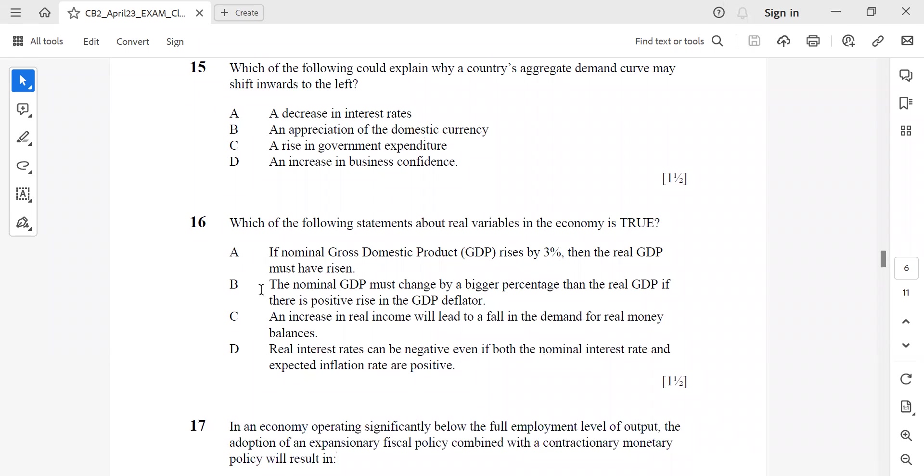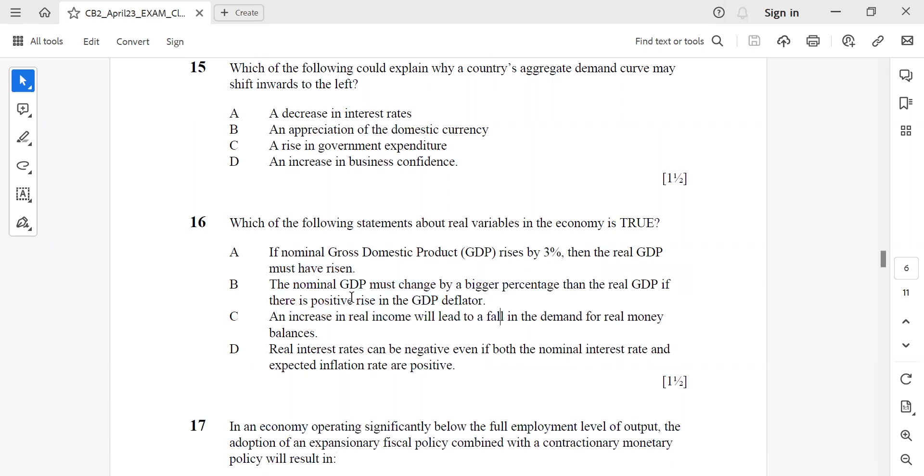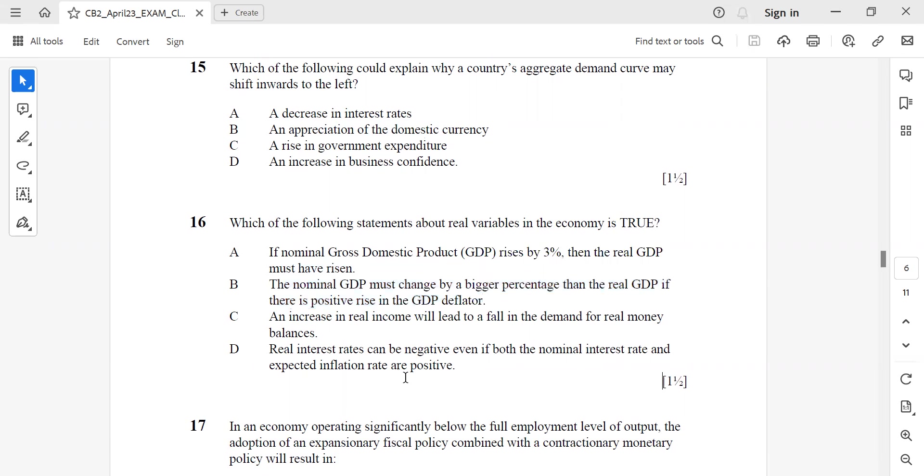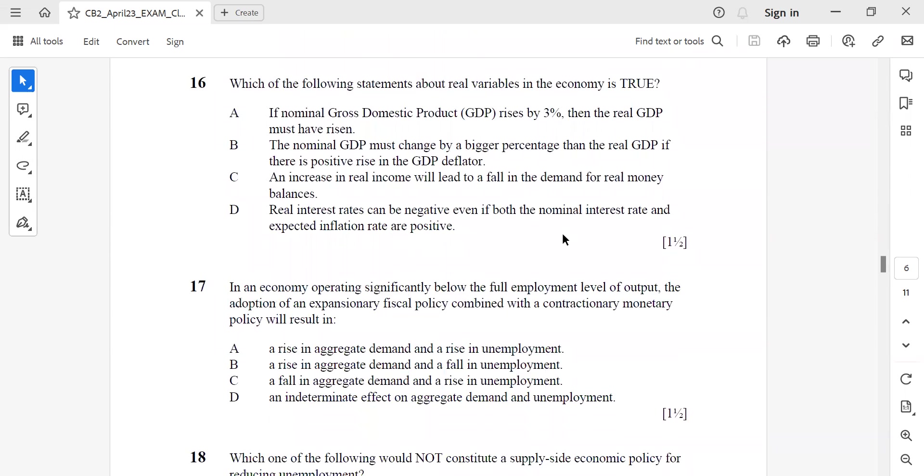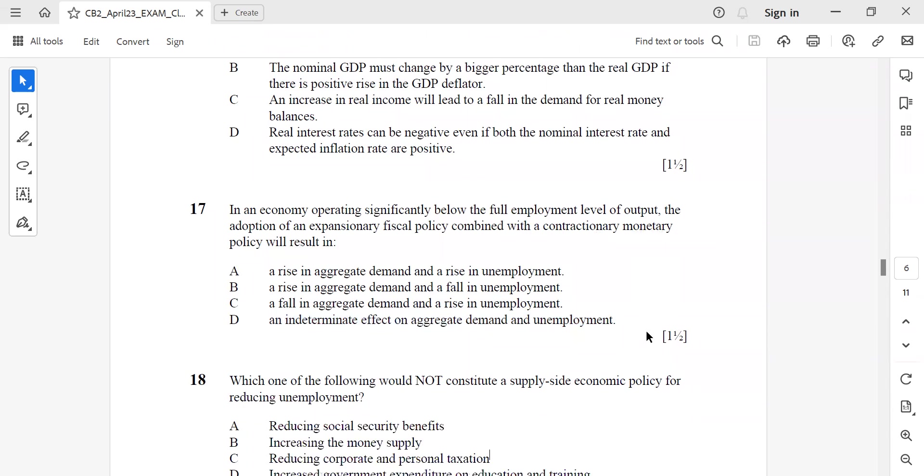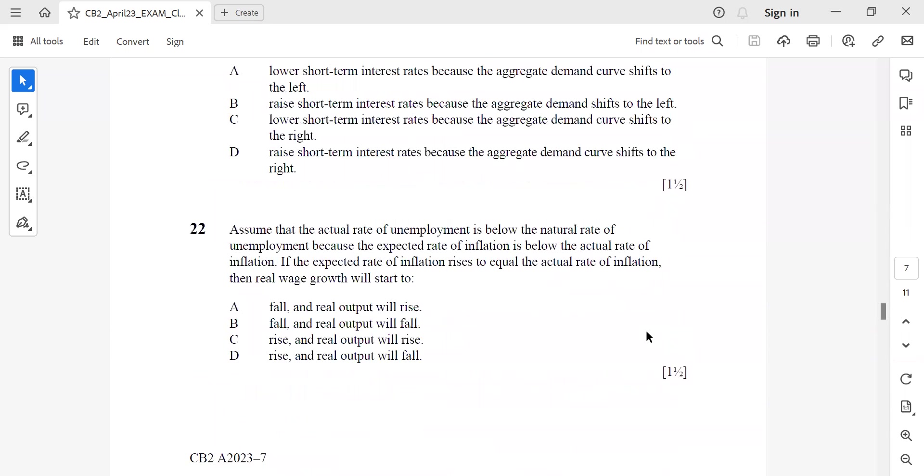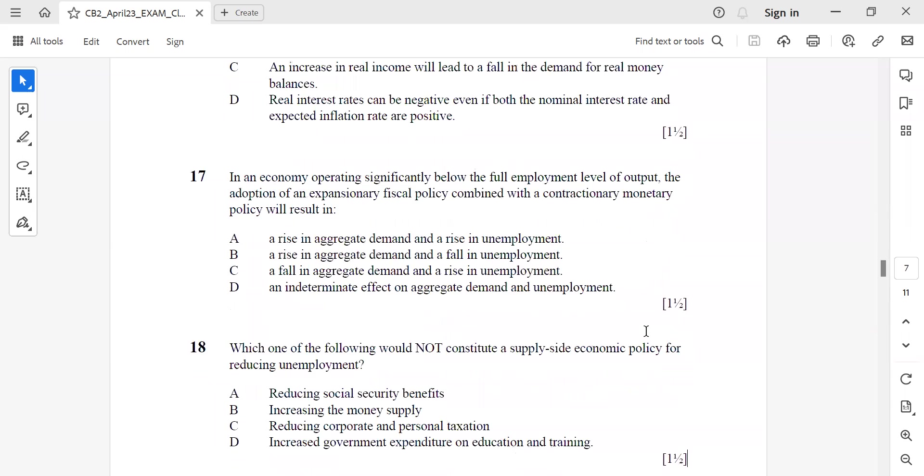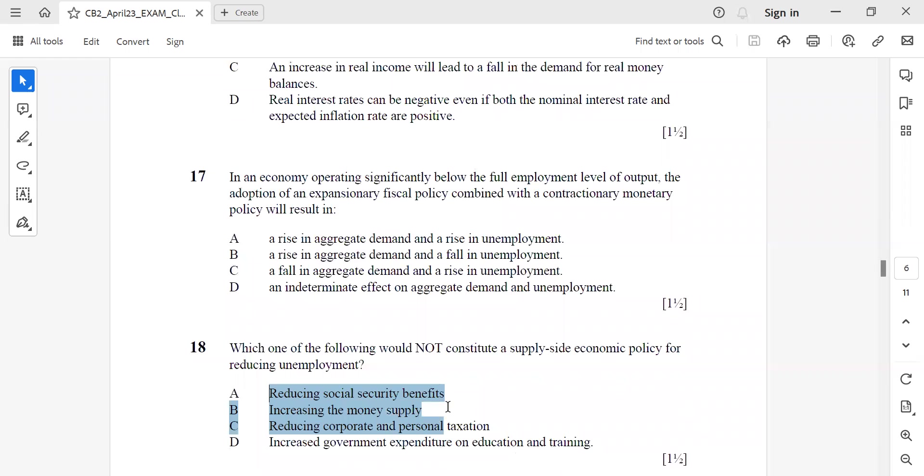Question 16: Which of the following statements about real variables in the economy is true? Again, it is the nominal GDP must change by a bigger percentage than the real GDP if there is a positive rise in the GDP deflator. Question 17: In an economy operating significantly below the full employment level, the adoption of expansionary fiscal policy combined with contractionary monetary policy will result in an indeterminate effect on aggregate demand and unemployment. Question 18: Which of the following would not constitute a supply-side policy for reducing unemployment? That is increasing the money supply - it's a demand-side policy.